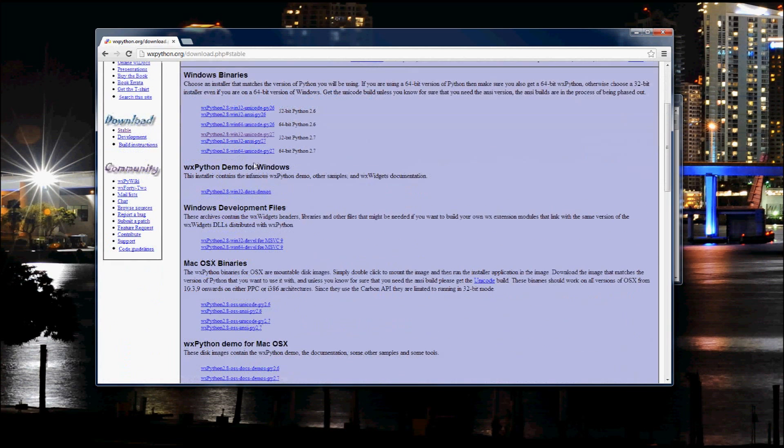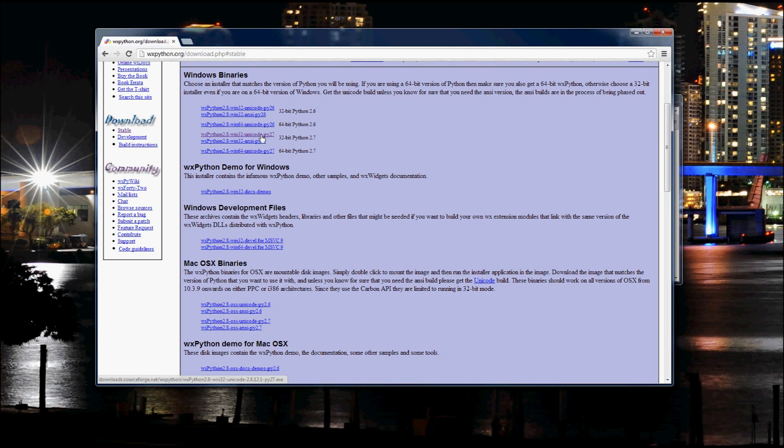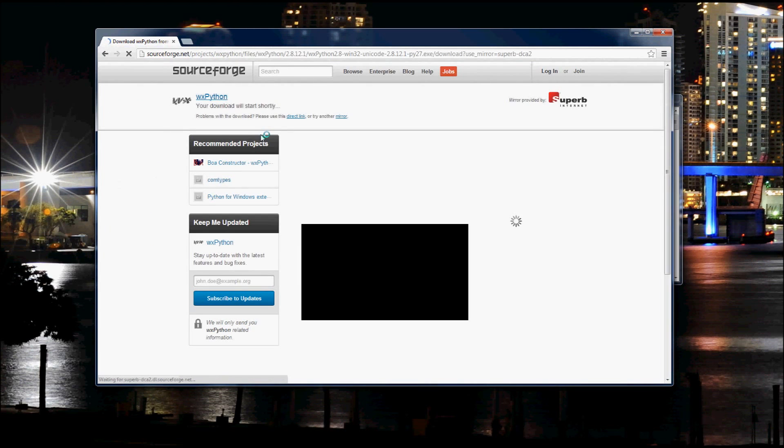And here we go and this is going to be the one that I want here which is Python 2.8. I want the 32-bit version to match my Python. You should pick whatever version of Python you have however. So I'll just click that and we'll download the installer here.